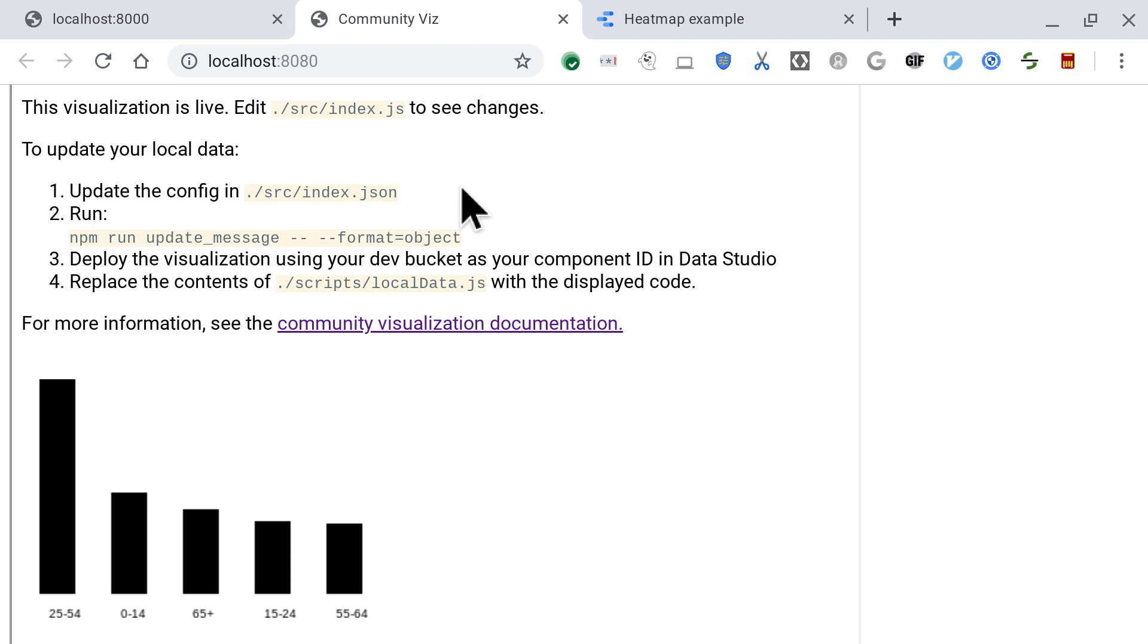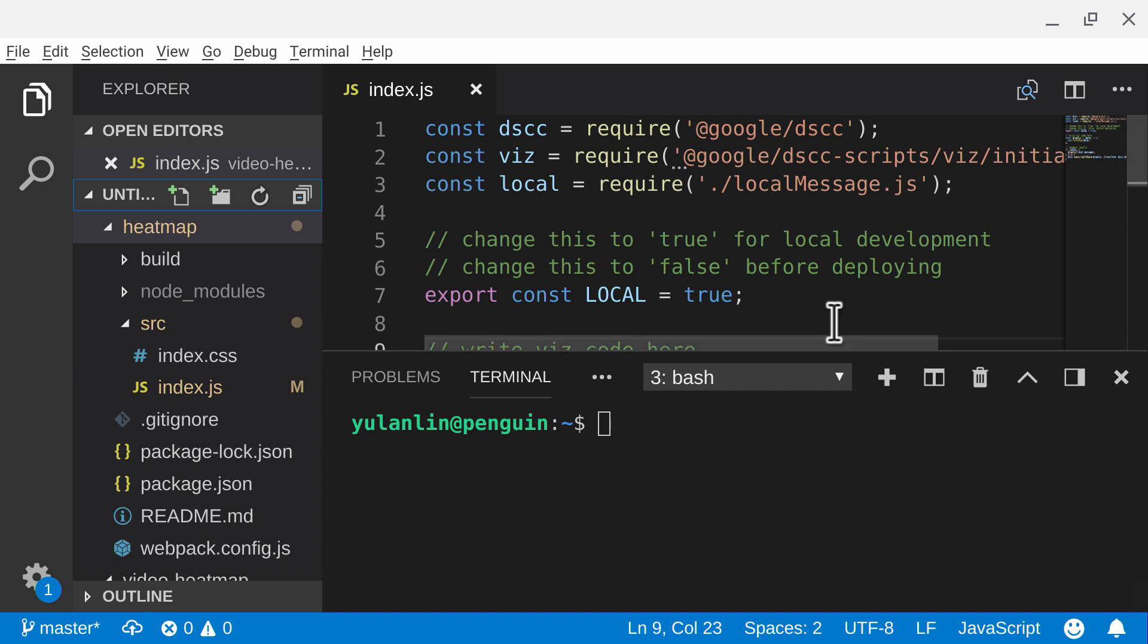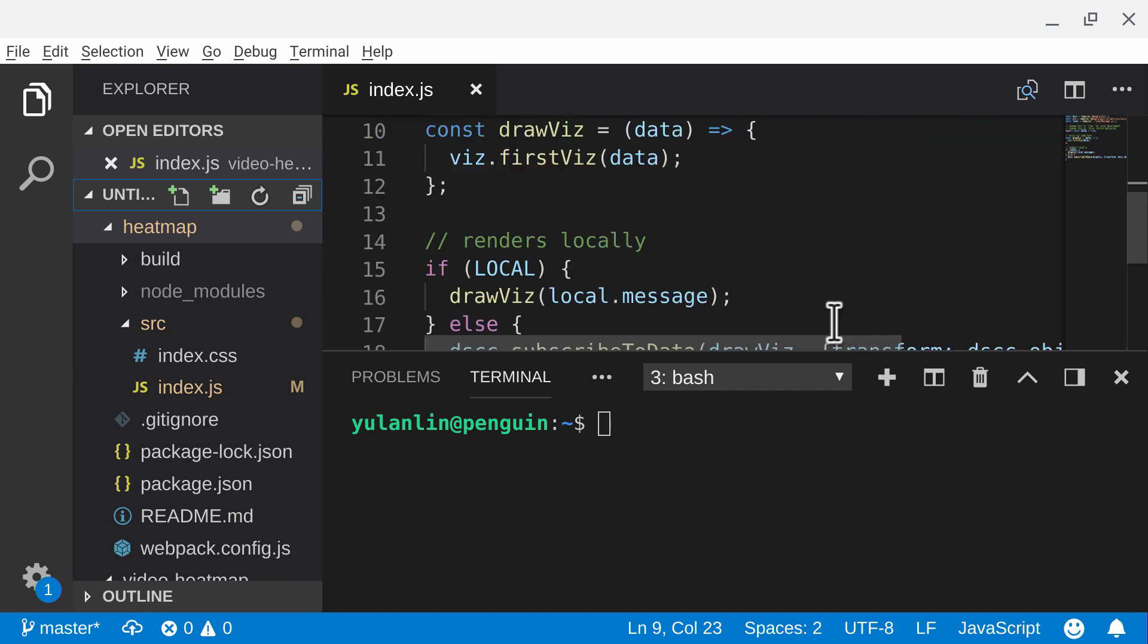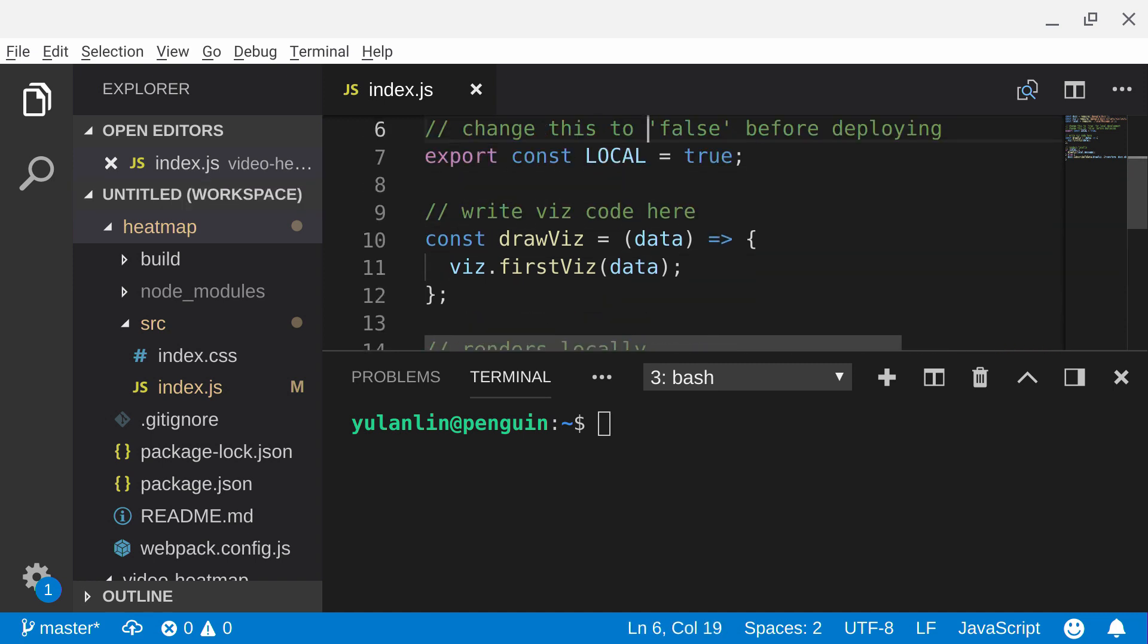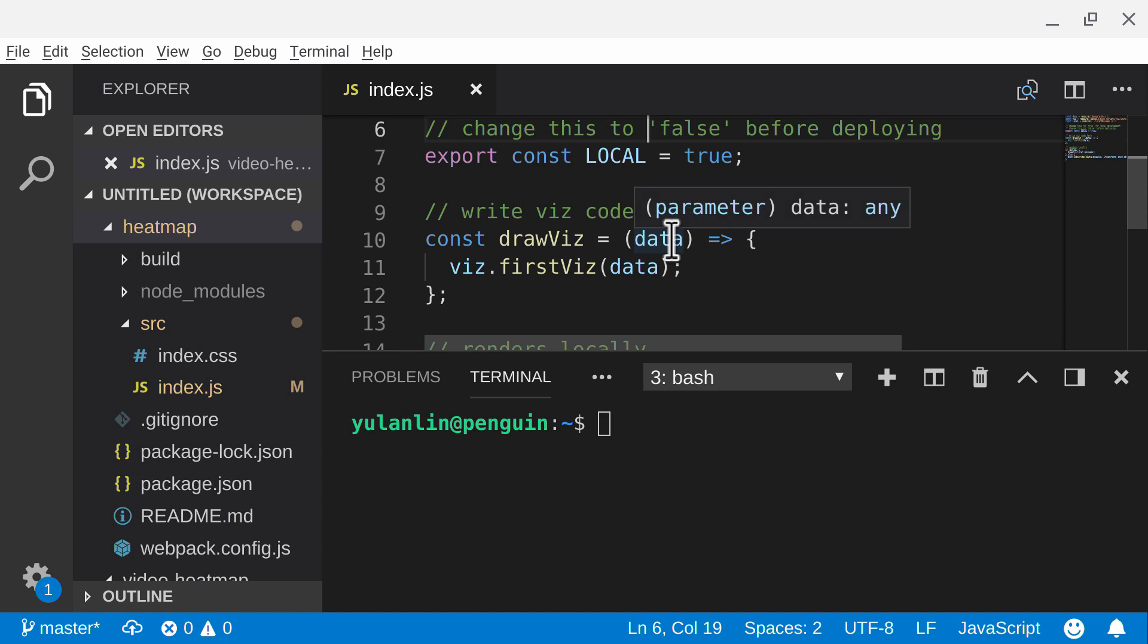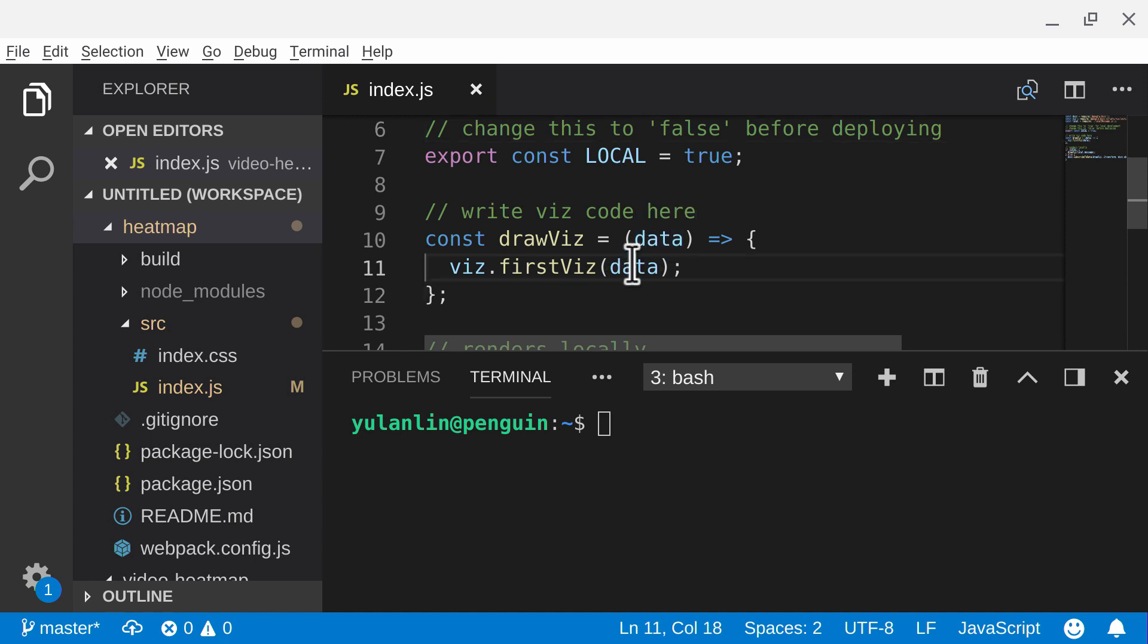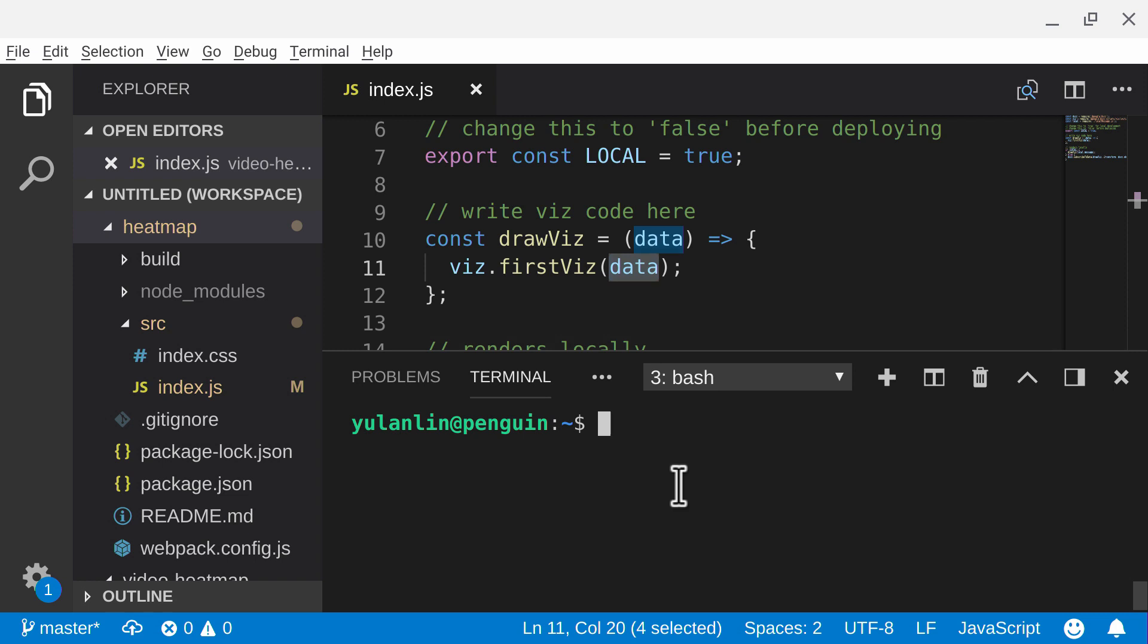Now I'm going to go into my editor, and this is index.js of the viz template. A couple things to note right now. One is that local is true. And two is that I'm currently using this viz.firstviz, which is the viz template that the visualization template spits out.